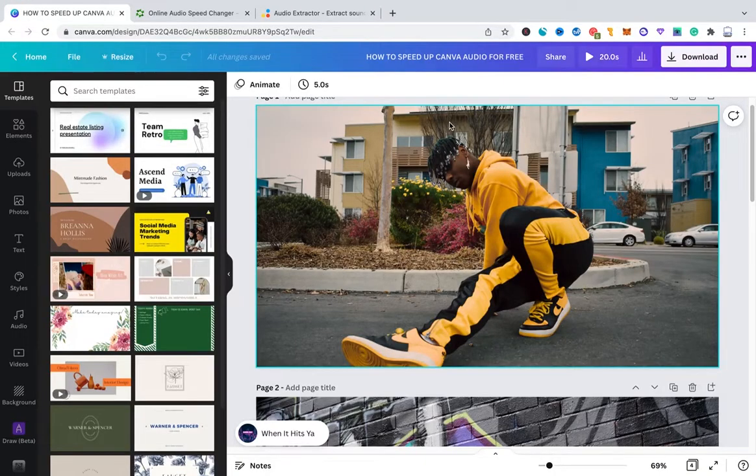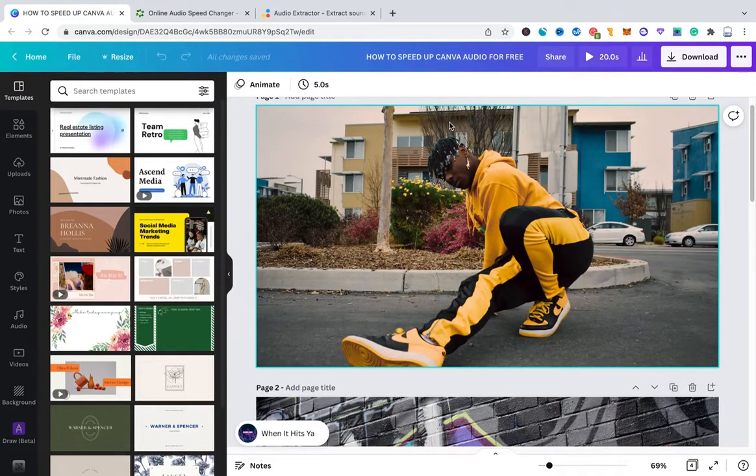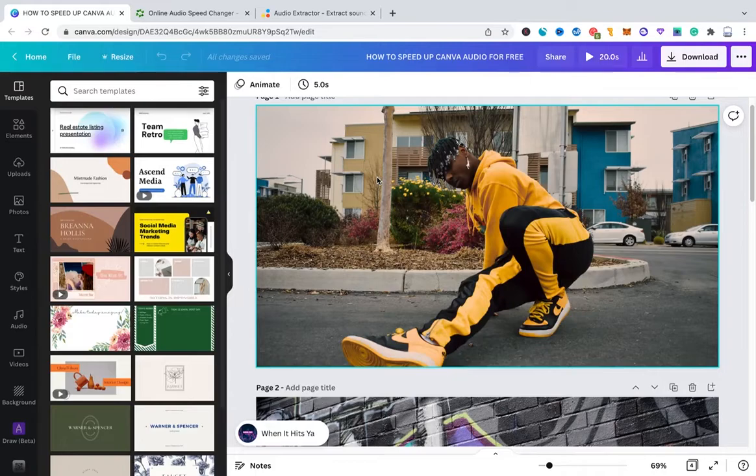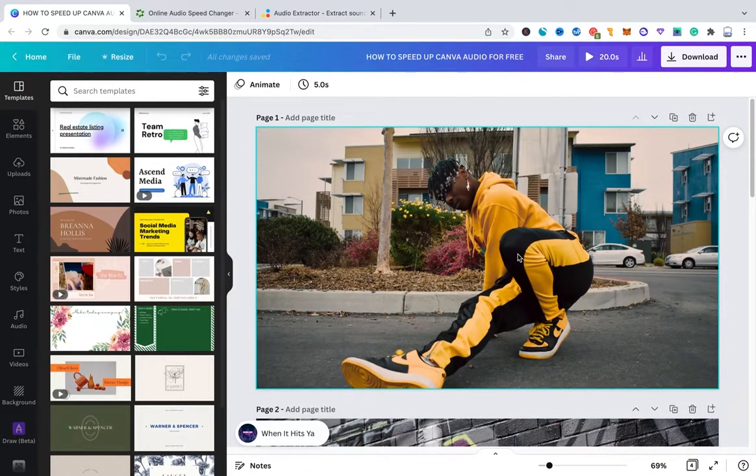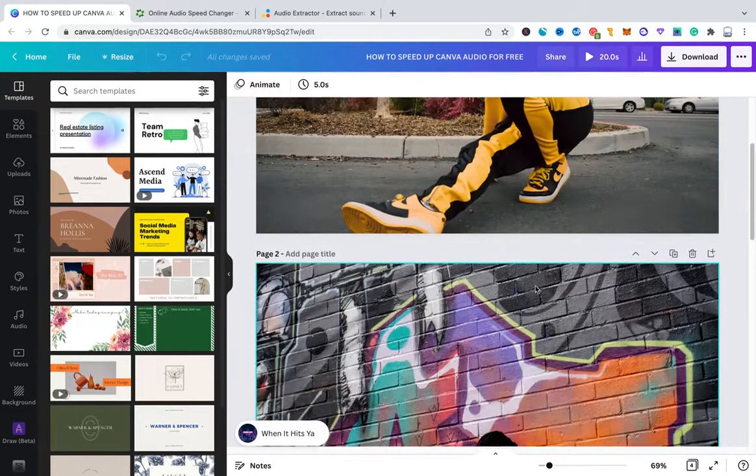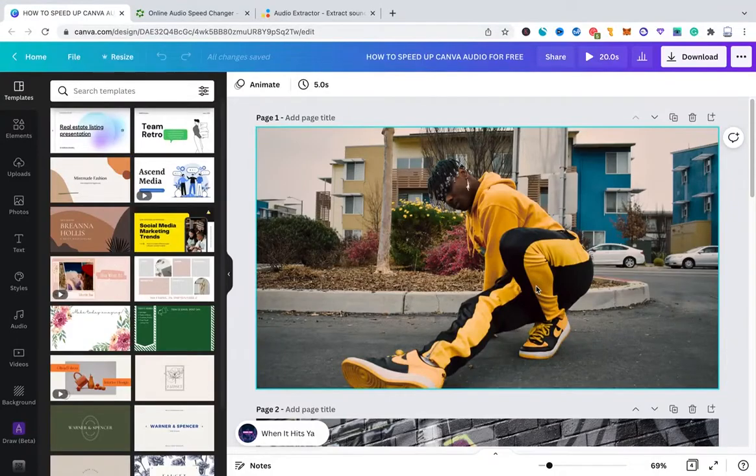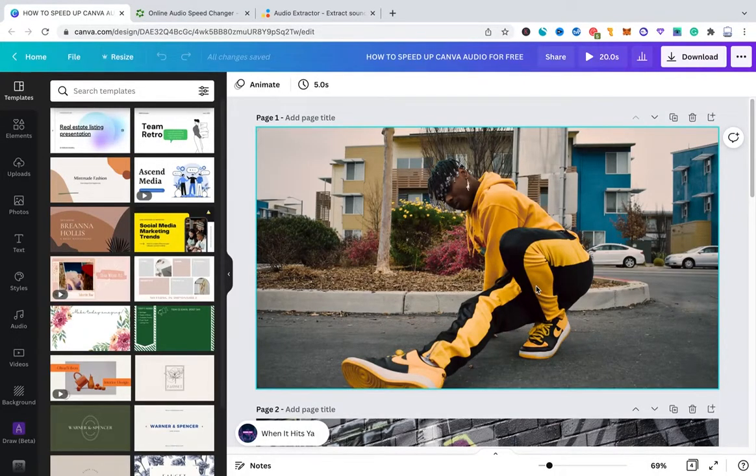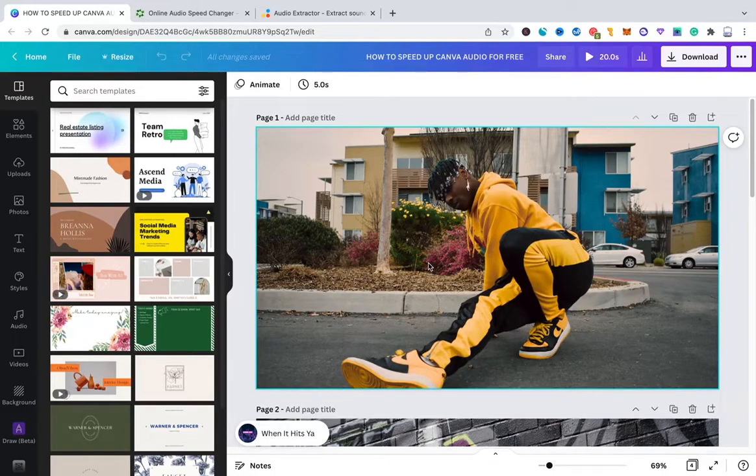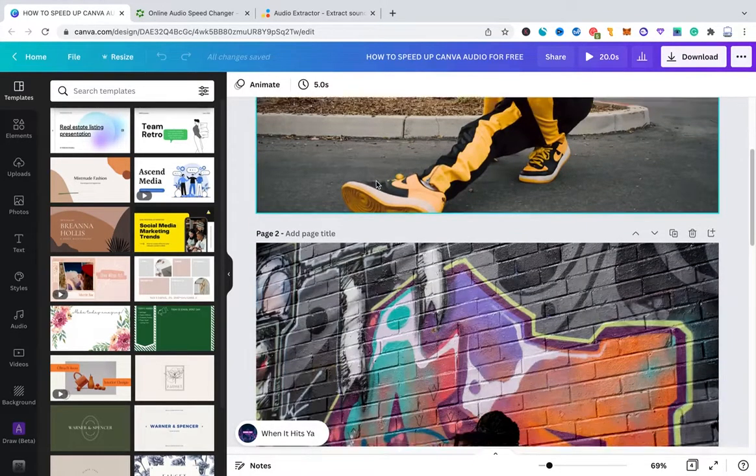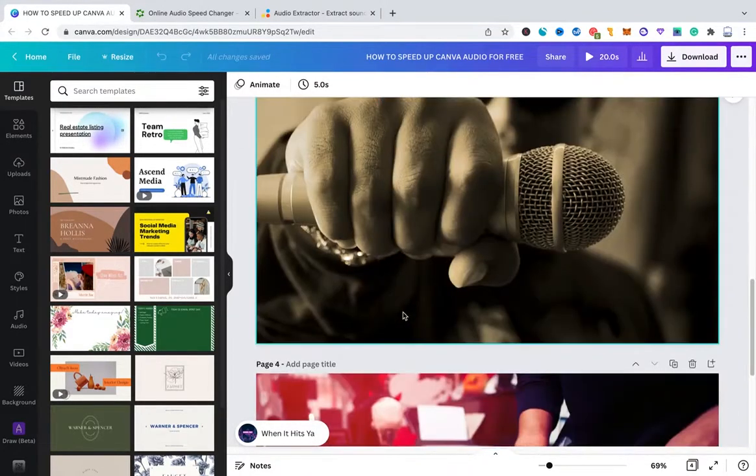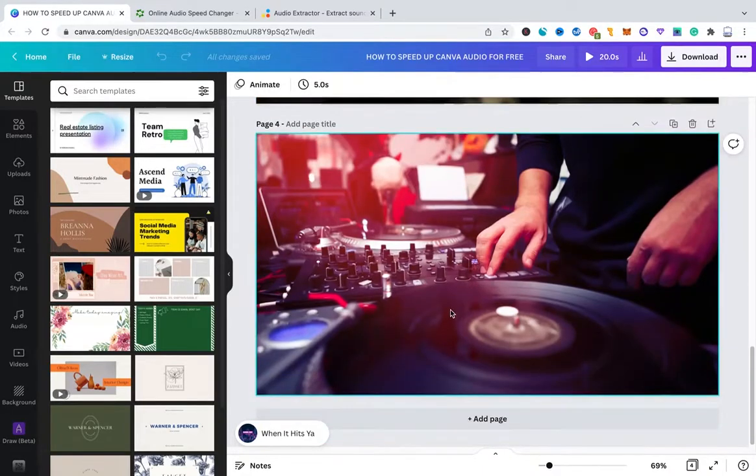Now, in order to show you exactly how to speed up Canva Audio, I have already created a little Canva project here. I just went with the simple slide and picture project. However, it doesn't really matter because the method that I'm about to show you works for any kind of Canva project.